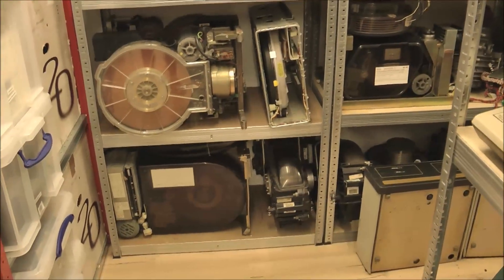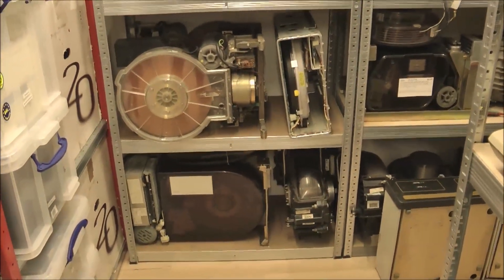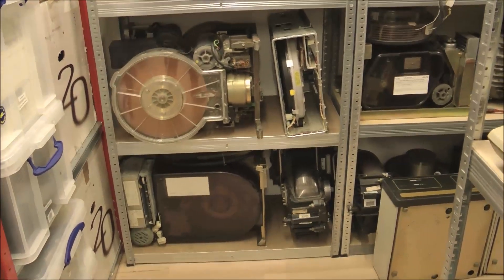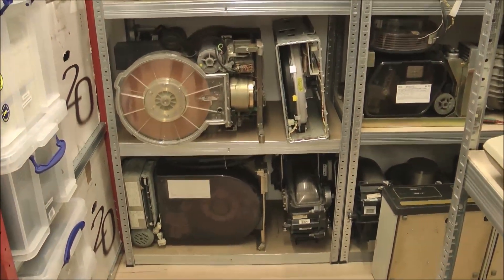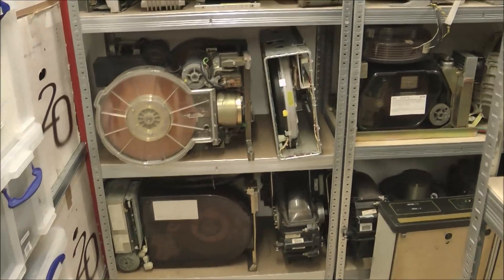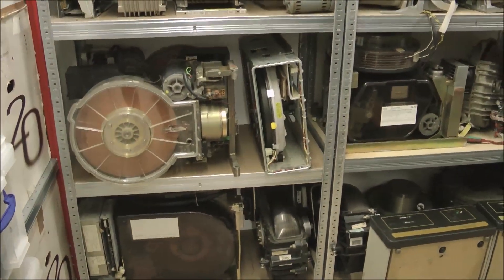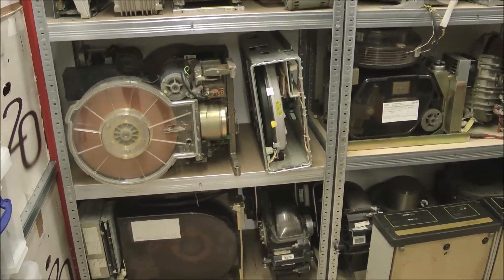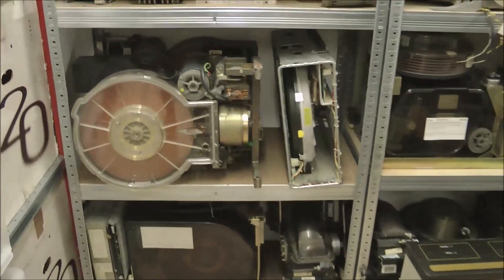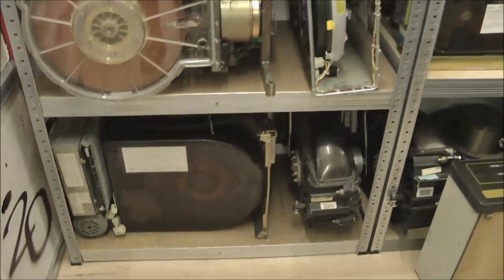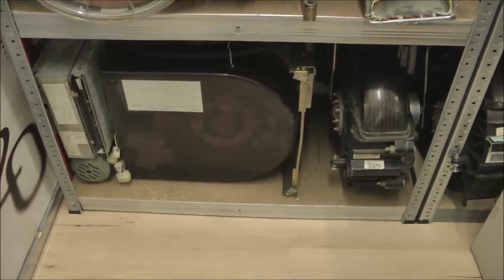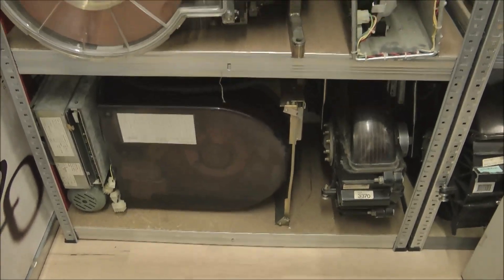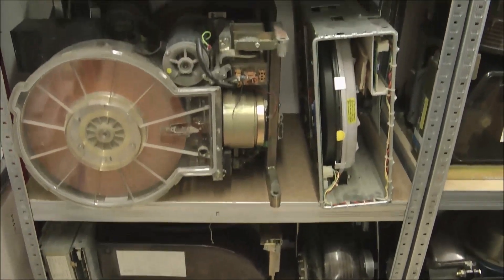I started collecting computers in about 2004 to 2005, and I did not immediately start collecting computers. The first thing I started collecting was vintage hard disk drives. So here you can see some really huge drives from IBM, Fujitsu, and other brands.